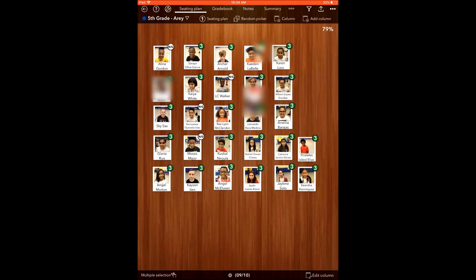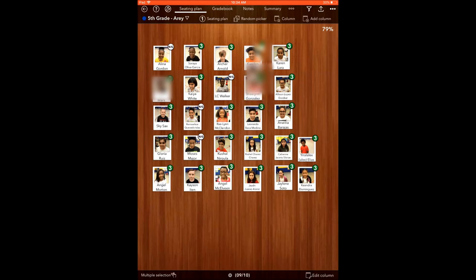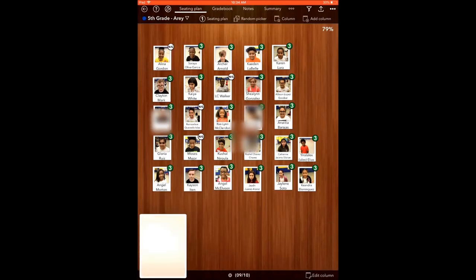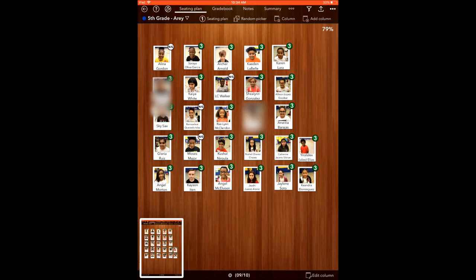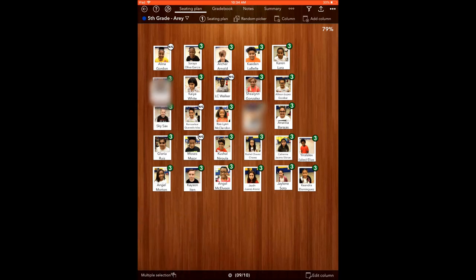In order to do a screenshot, you just push the iPad main button on the front and the top right button, and it'll take a picture. One thing that I like about it is that I can take these pictures of my seating charts and I can put them in my sub files, so substitutes can have visual representations of their students and they know which students' names are.